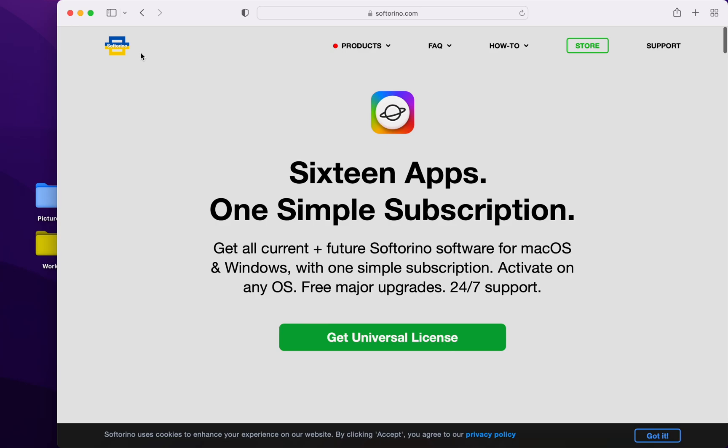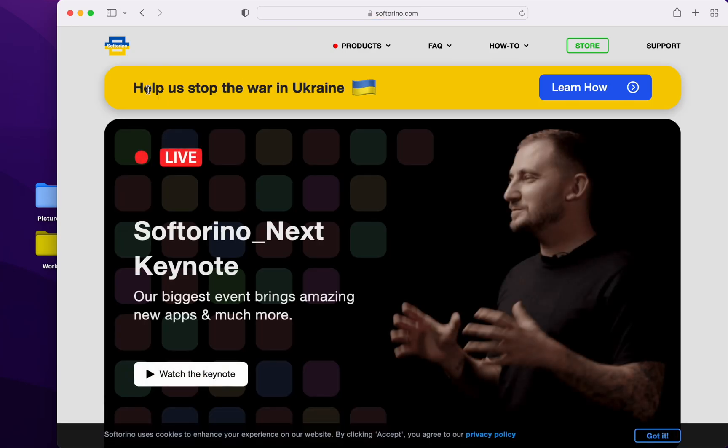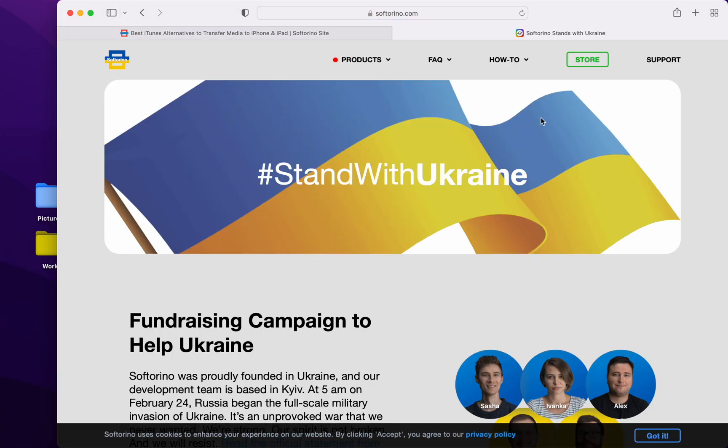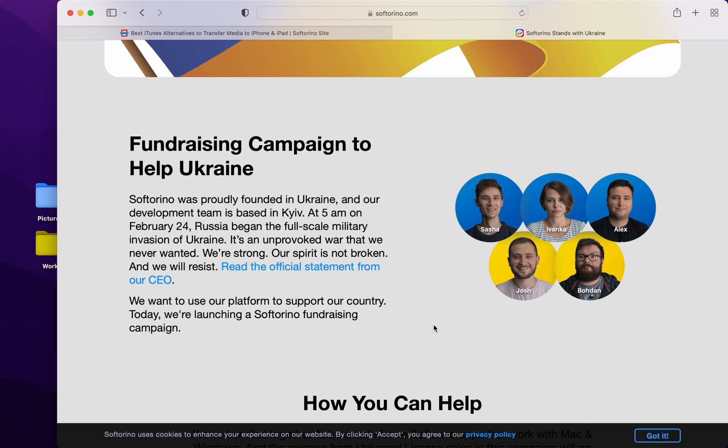And these awesome people, making some really awesome products, are in Ukraine at the moment. Learn how you can help. They need all of the support they can get.